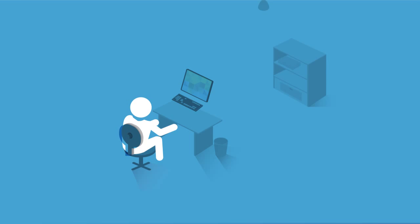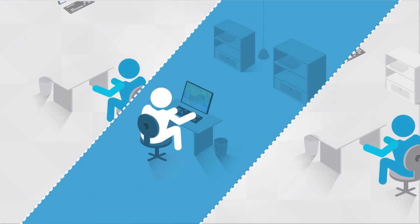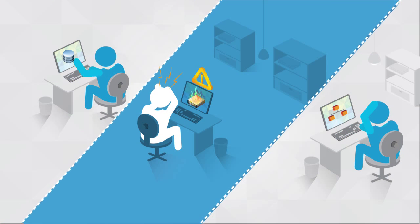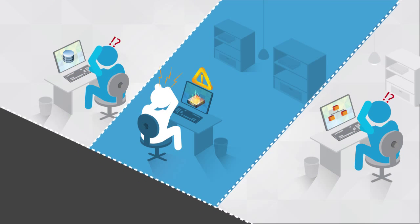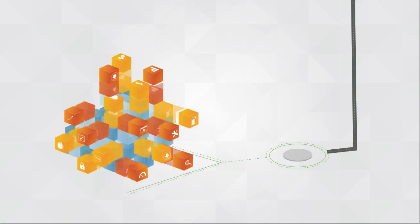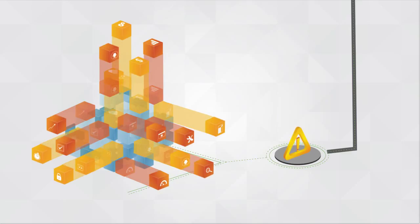Traditional event correlation and root cause analysis technologies create static relationships between IT infrastructure components that fail to keep up with the new dynamics.